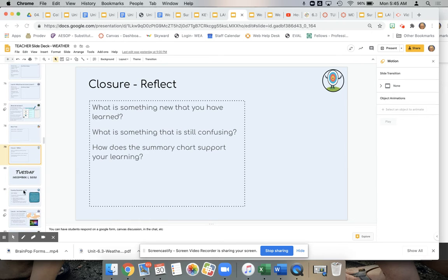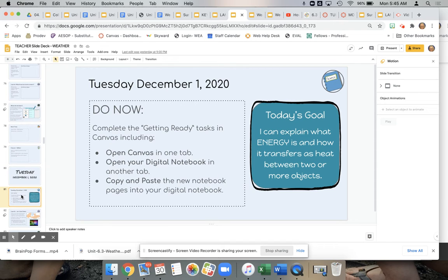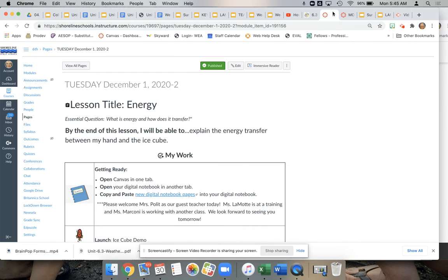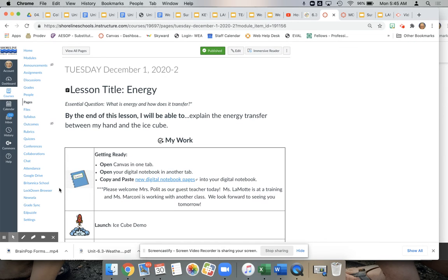Going forward to Tuesday, students are going to be learning about energy. Another thing I wanted to point out is that for each portion of the lesson, there is a matching icon on the teacher slide deck and the Canvas page.